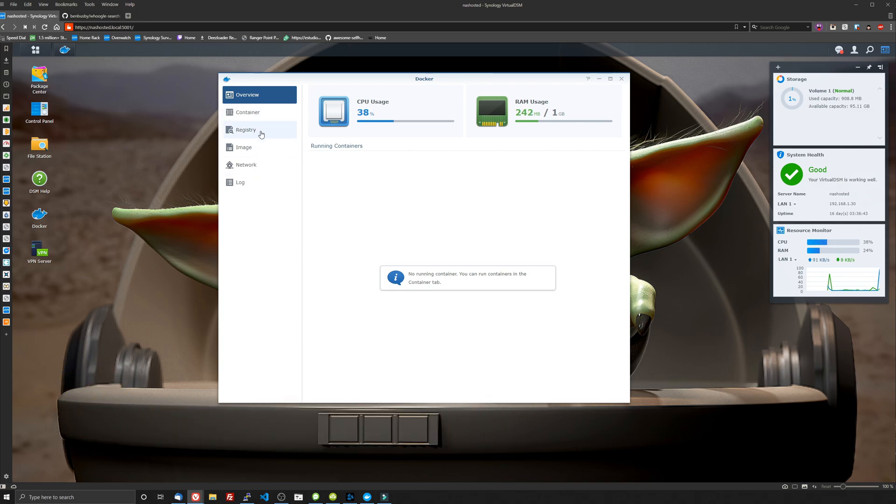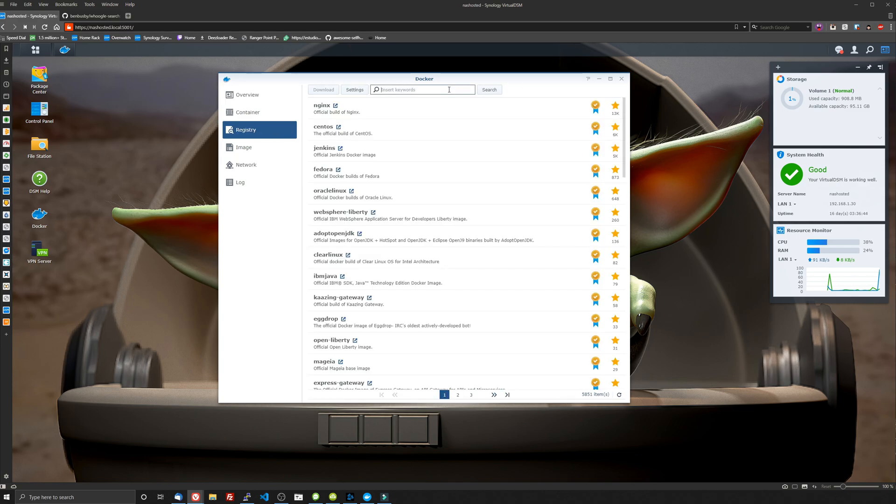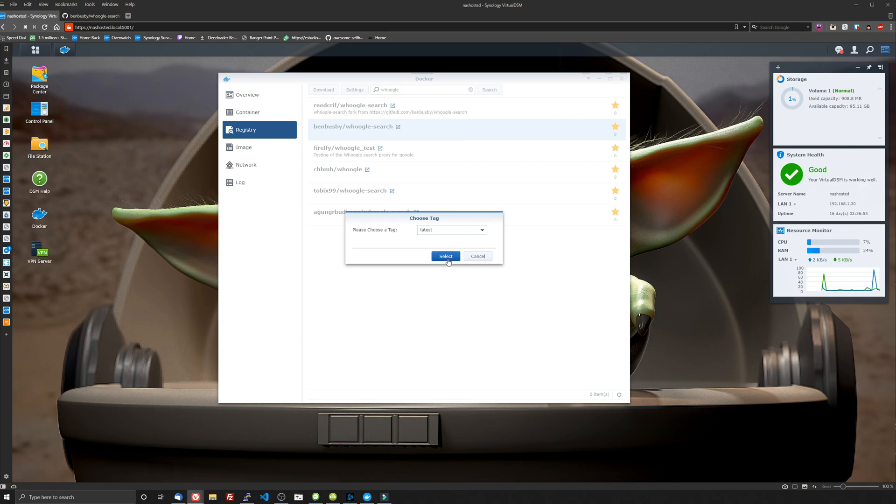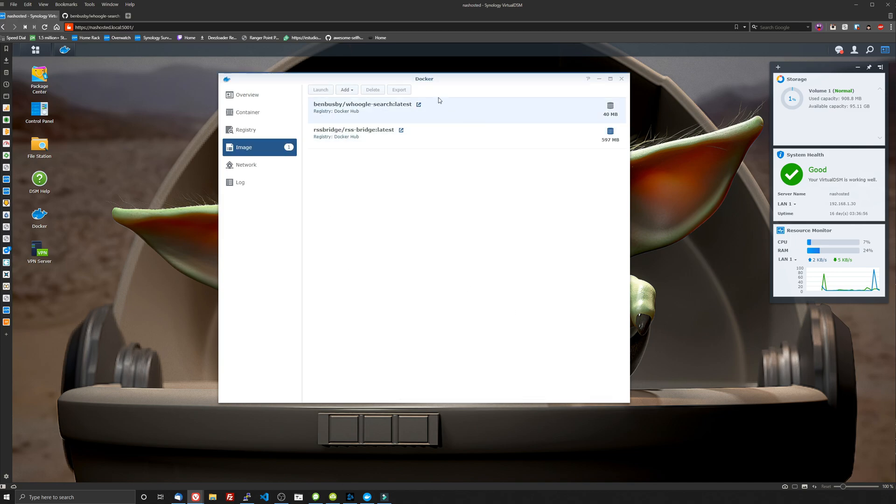And the first thing we're going to do is open the registry and search Whoogle. And the one you want is Ben Busbee. That's the one that's actually the dev who created it. And we're going to go ahead and download that. We're going to pop over to the image and let it download. It should just take a couple seconds to download.